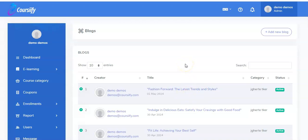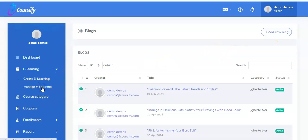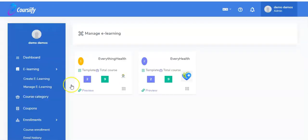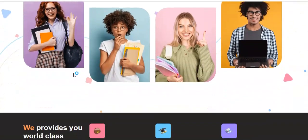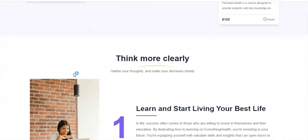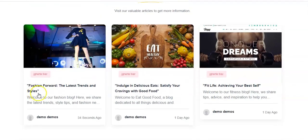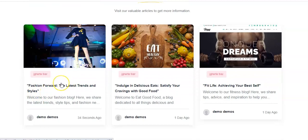If you want to add more blogs, click on Add New Blog again. Now let's check our e-learning platform and see if the blog appears. Go to the blog section, and here is the fashion blog that we just added to our e-learning platform. So that's it — it's as simple as that. Thank you very much, see you again in the next video.